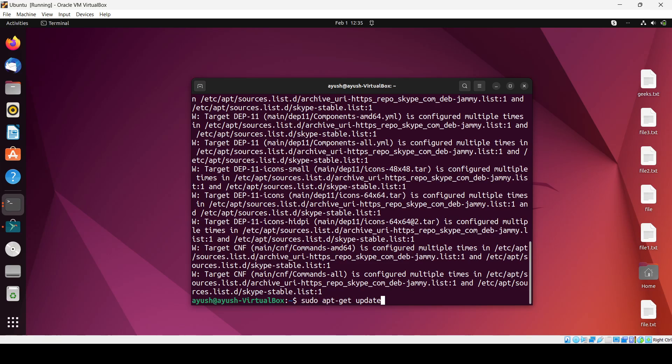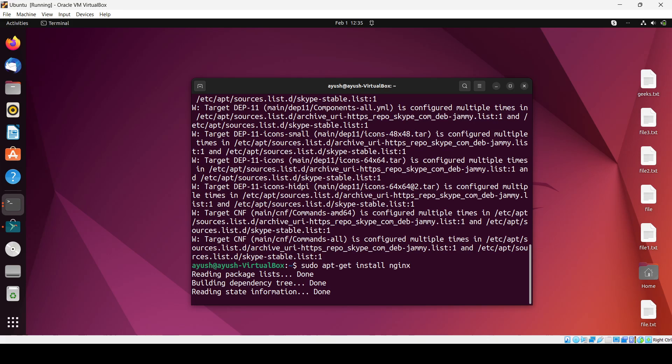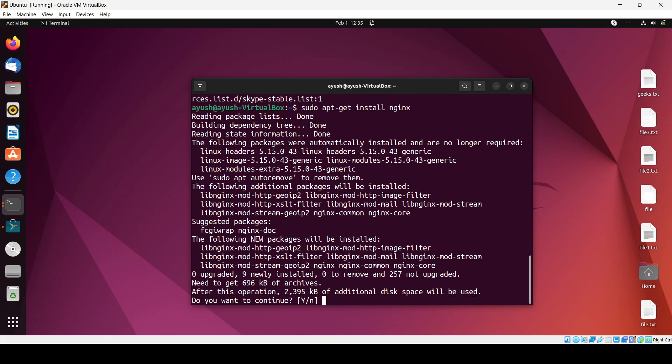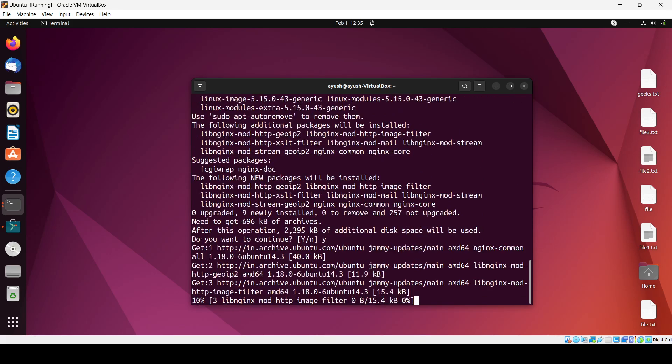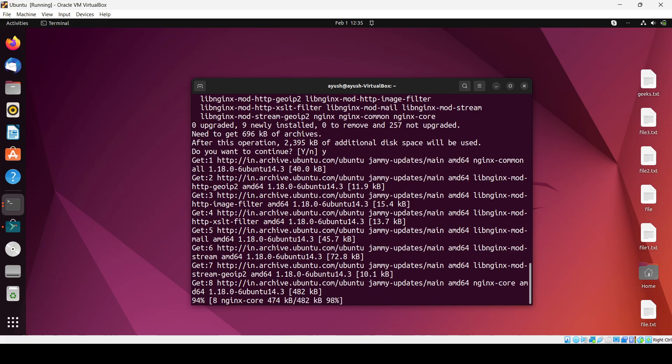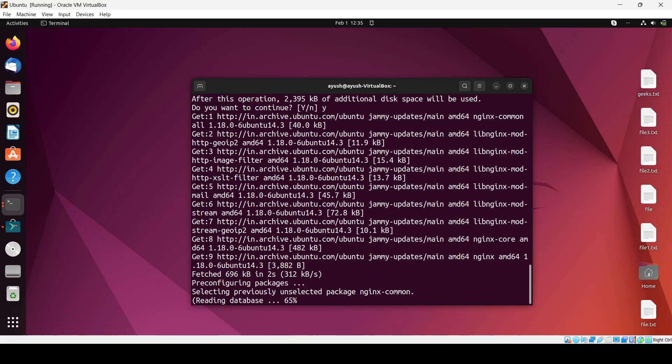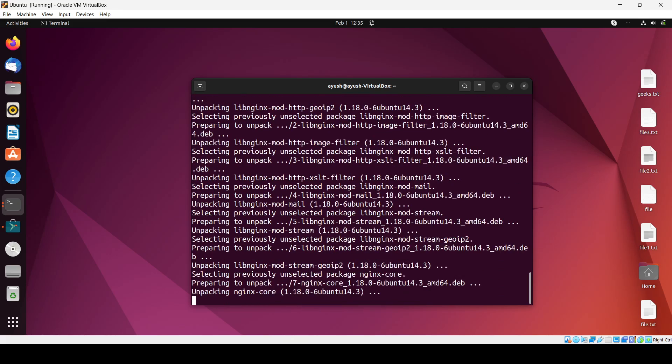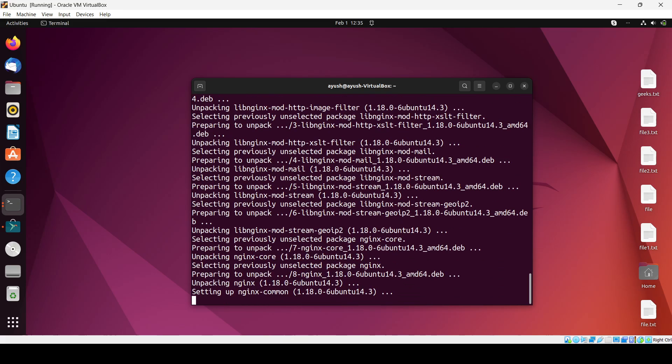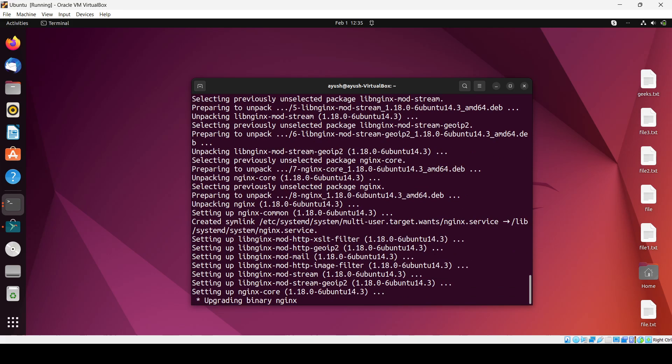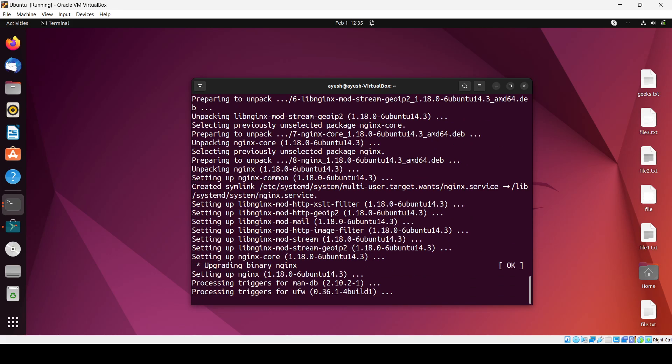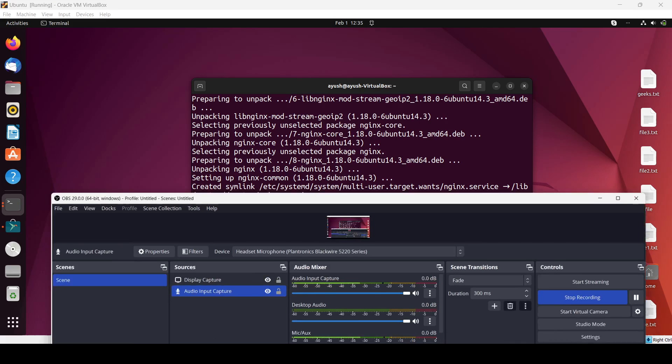And after that you have to just use the install command: install nginx. Yes.